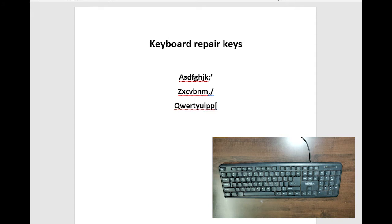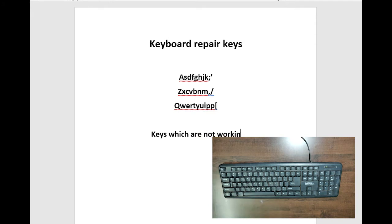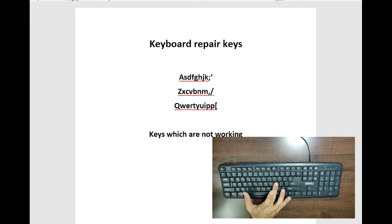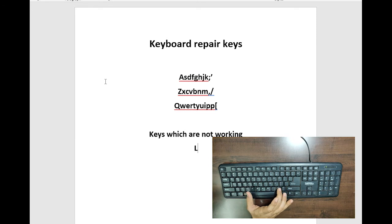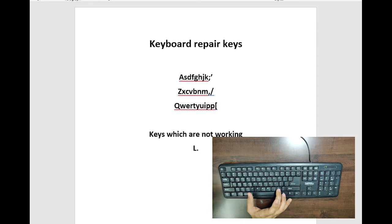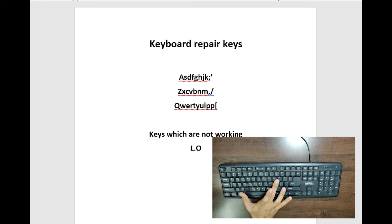You can see on the screen which are working, and I'm listing the keys which are not working, like A, L, dot, and O. You might be wondering how I'm typing those letters on the screen. Don't worry, I'm using my laptop keyboard to enter it.